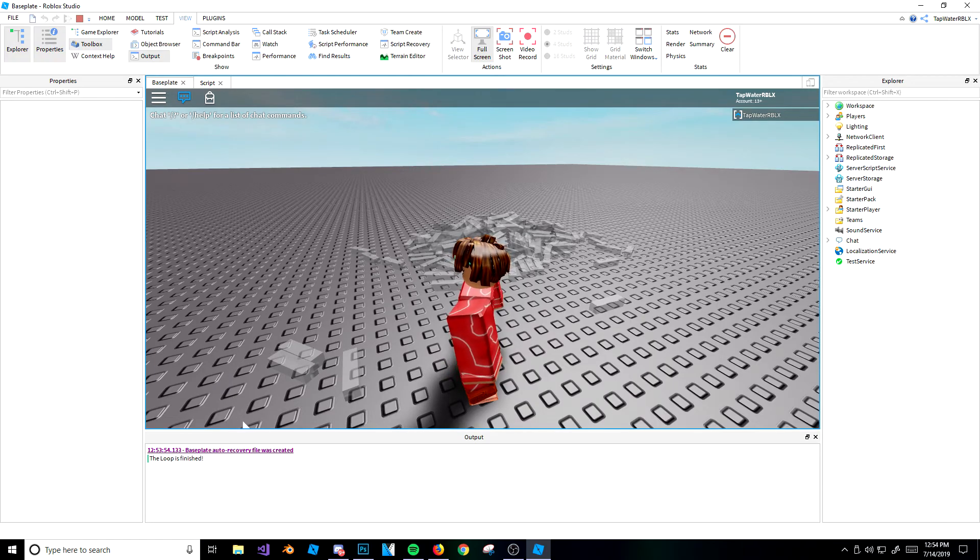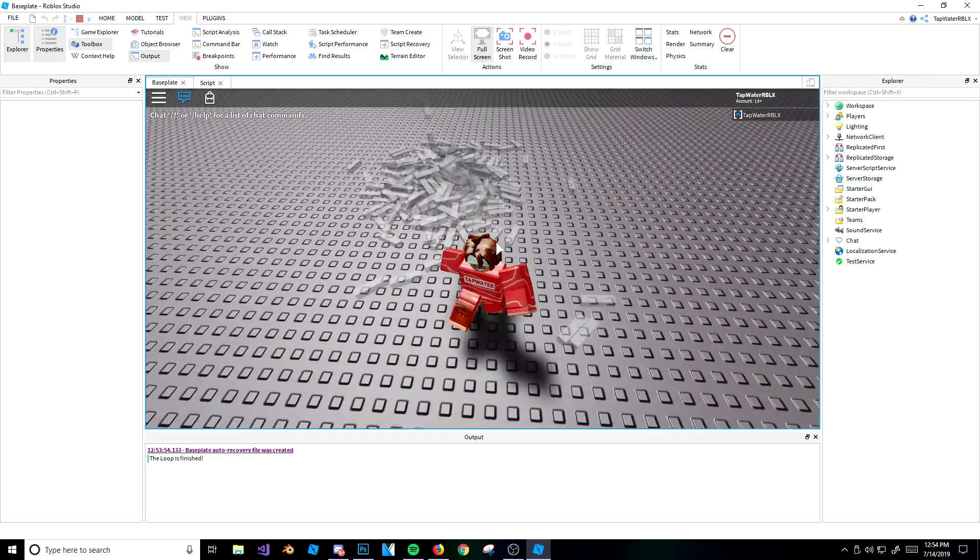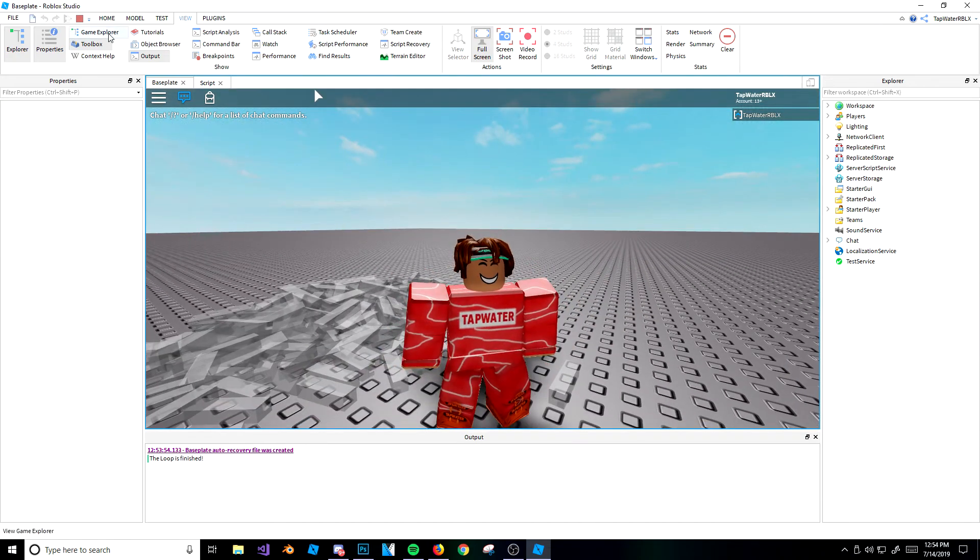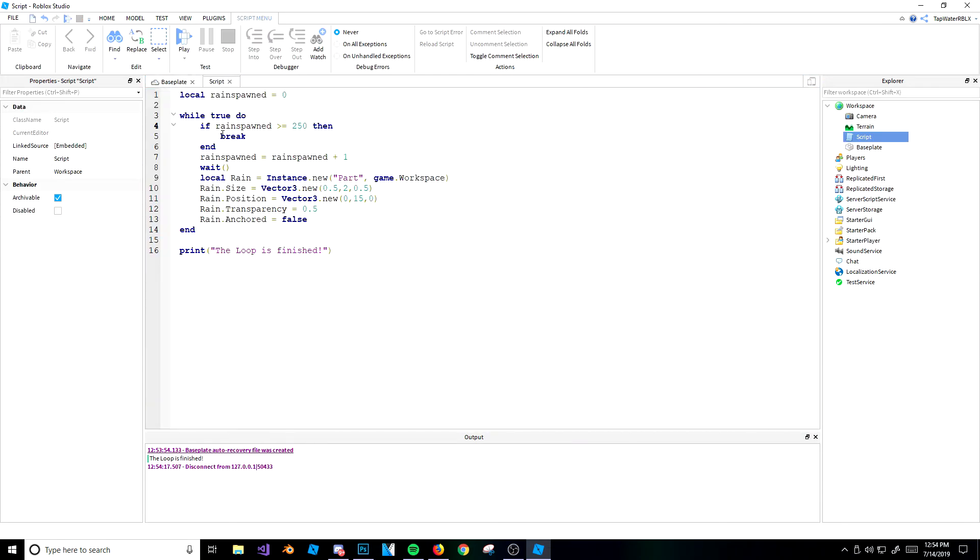Basically, whenever the loop is finished, or whenever the condition is true, you use the break thing. You use this word break, it breaks out of the loop, okay? That's what breaking does. Pretty simple stuff.